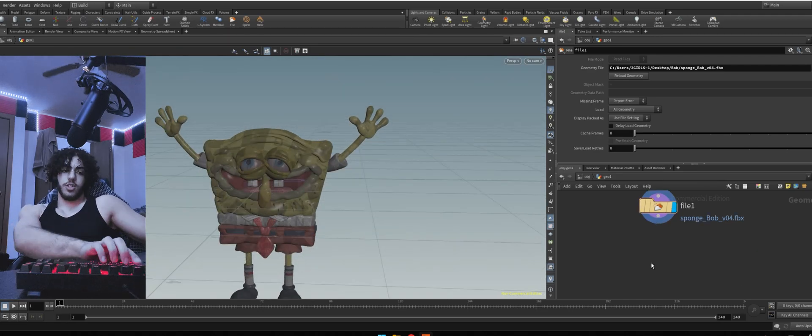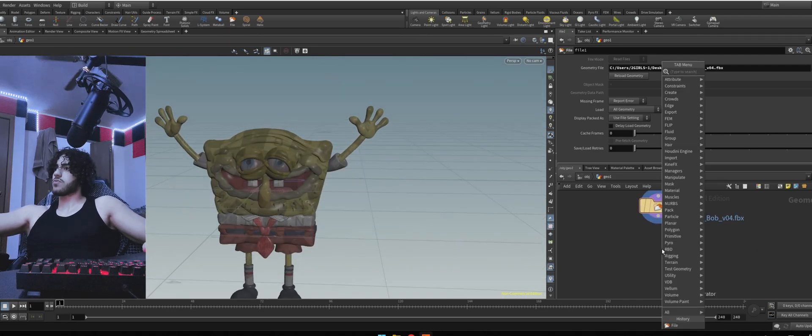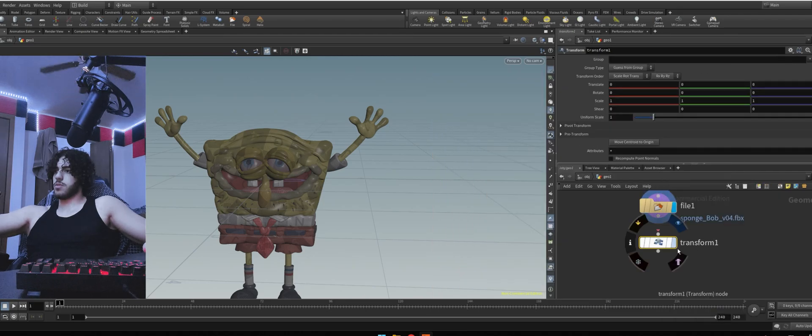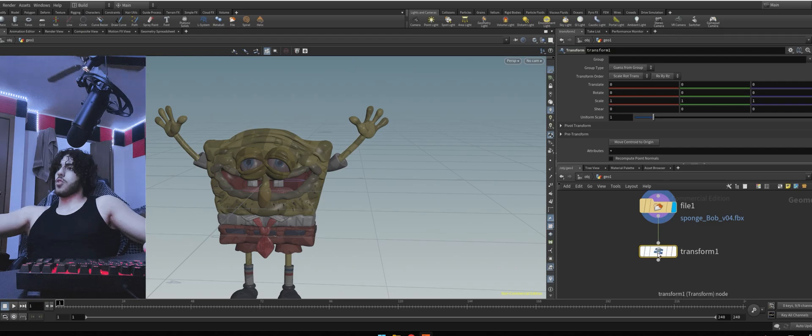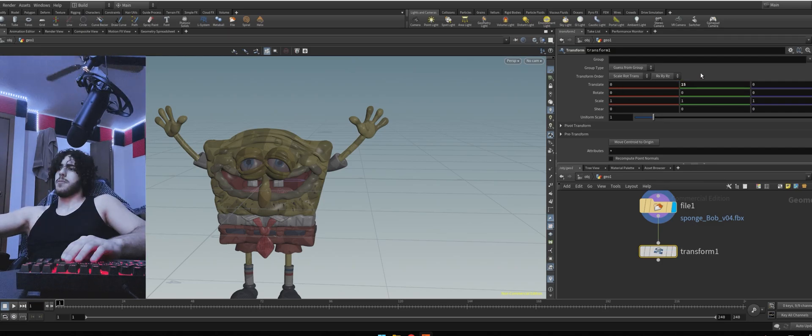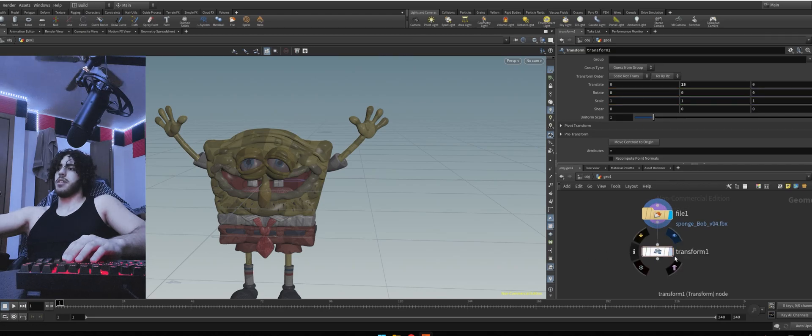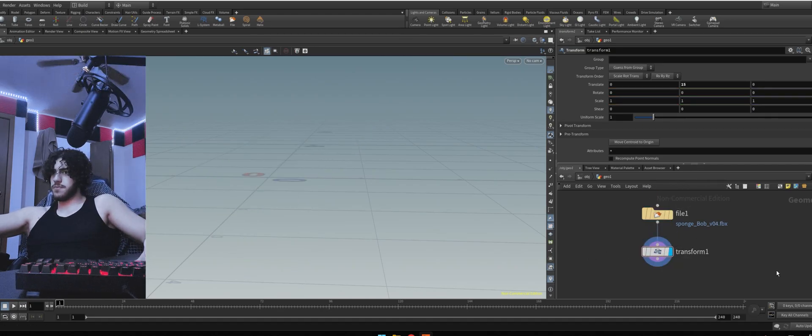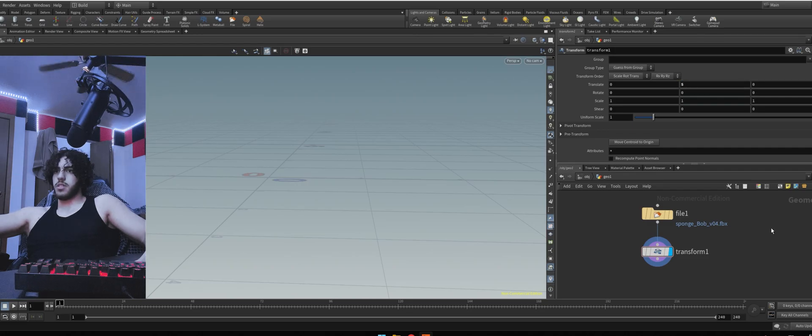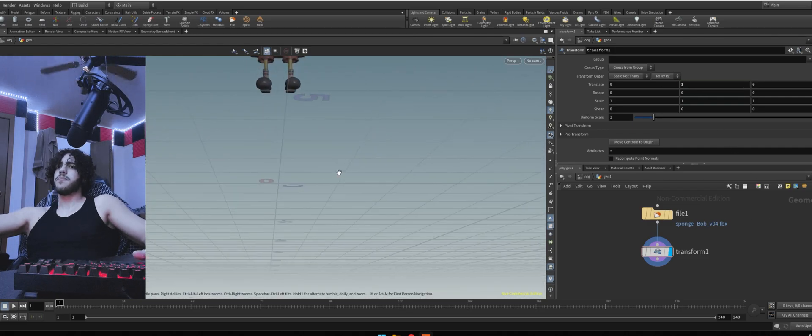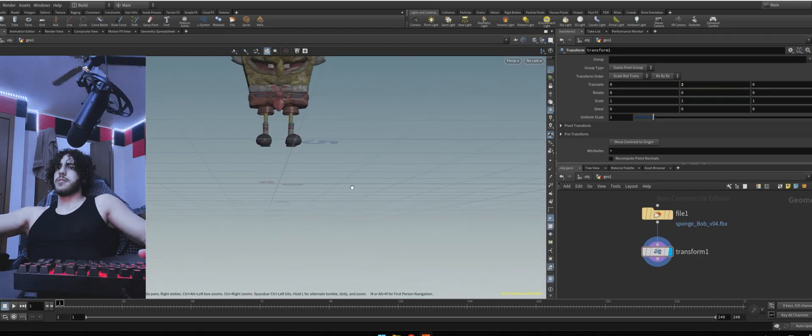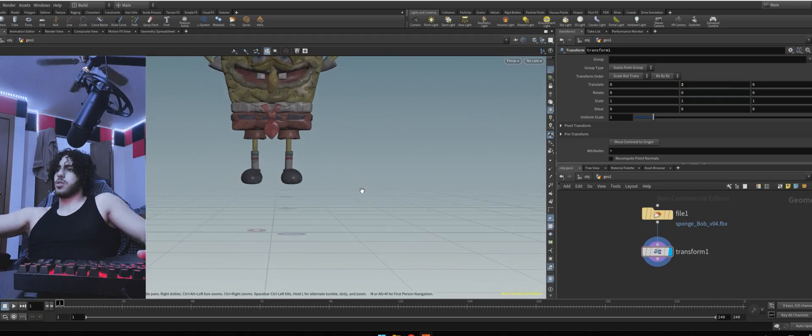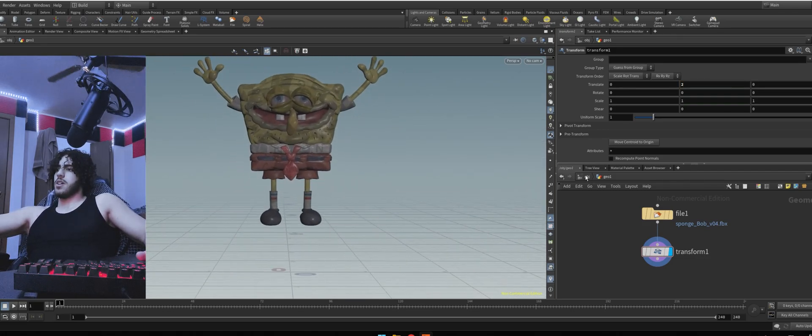Let's add a transform. Connect file to transform. For translate, put about 15. And then to view it, you have to click the little I button. 15 was too much. Let's do like five. Two. Looks fine. We can go back to OBJ. Just hit on this one.